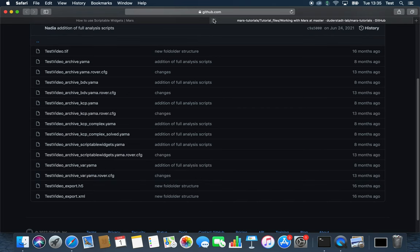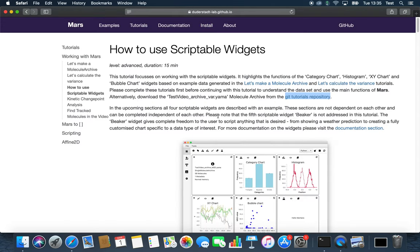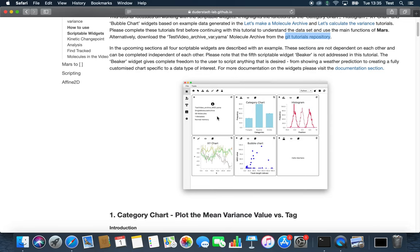We will highlight the option of creating a category chart, histogram, XY chart, or bubble chart. For this I will present four examples to you.